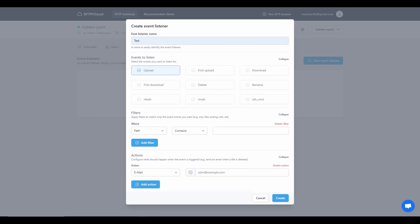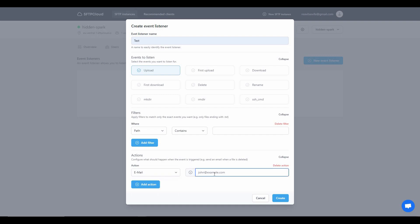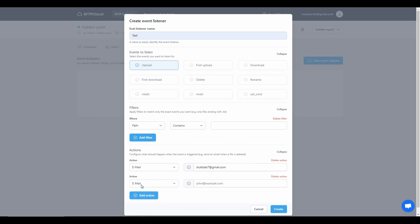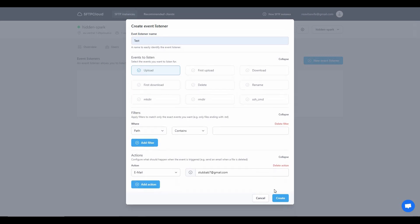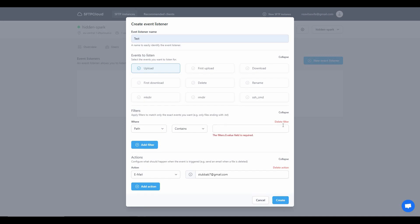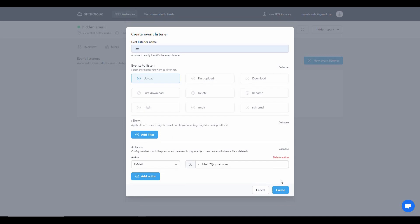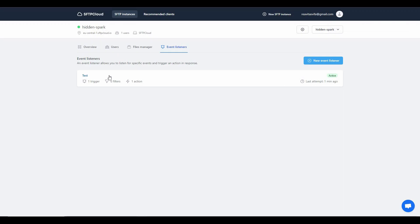Then you have to choose the action — for example, if you want to get an email whenever someone uploads a file, provide your email address in the box. You can also choose webhook, or add multiple actions. I'll add one action with email, then click 'Create'. As you can see, the event has been created, so every time a file is uploaded to the server I will receive a trigger email at the address I provided.